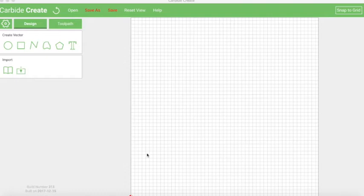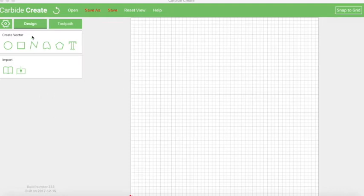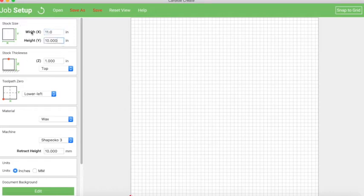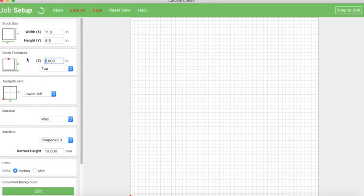So the first thing you got to do is come into Carbide Create. This is the app that ships with the software. We're starting from scratch here, so we have to go into the gear here. This is the settings, and we have to tell it the stock size. So in this case, I'm just using an 8.5 by 11 sheet of paper, so I'm going to put that in here. The stock thickness is sort of relative at this point. I mean, it's important when you're cutting, but since we're just drawing, I can make this any number I want.